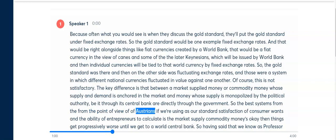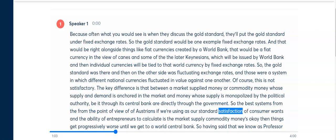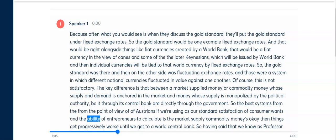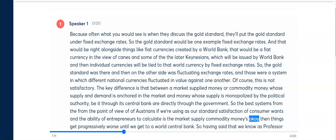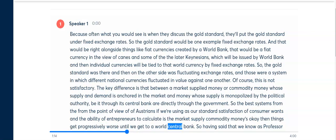So the best systems from the point of view of Austrians, if we're using as our standard the satisfaction of consumer wants and the ability of entrepreneurs to calculate, is market-supplied commodity monies. And then things get progressively worse until we get to a world central bank.